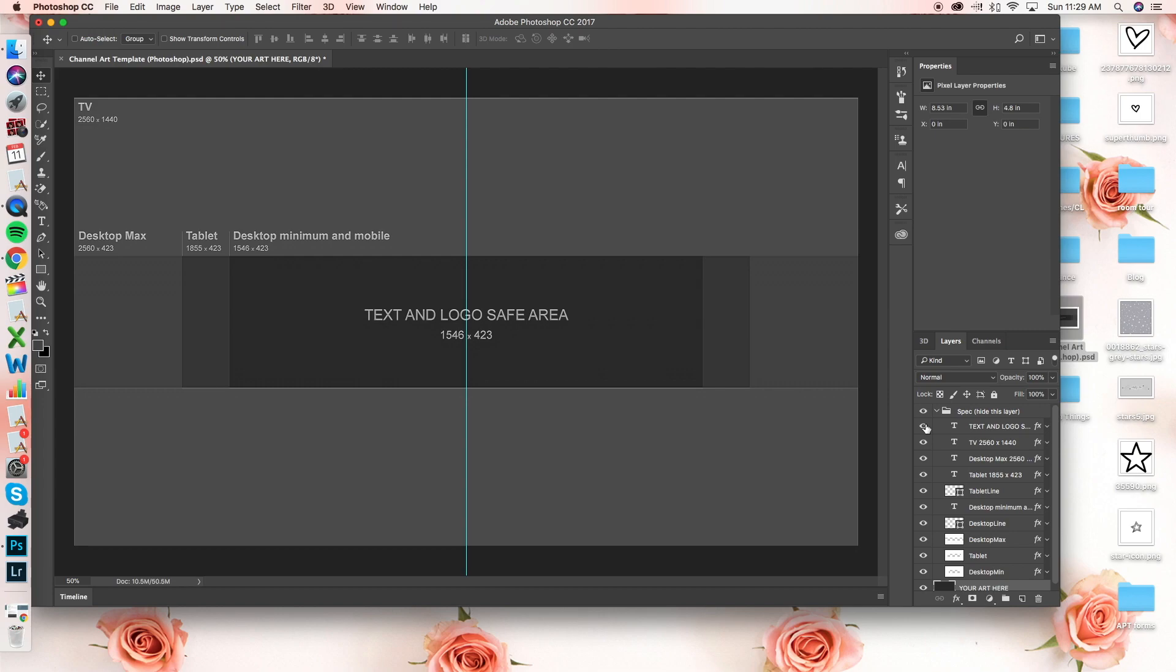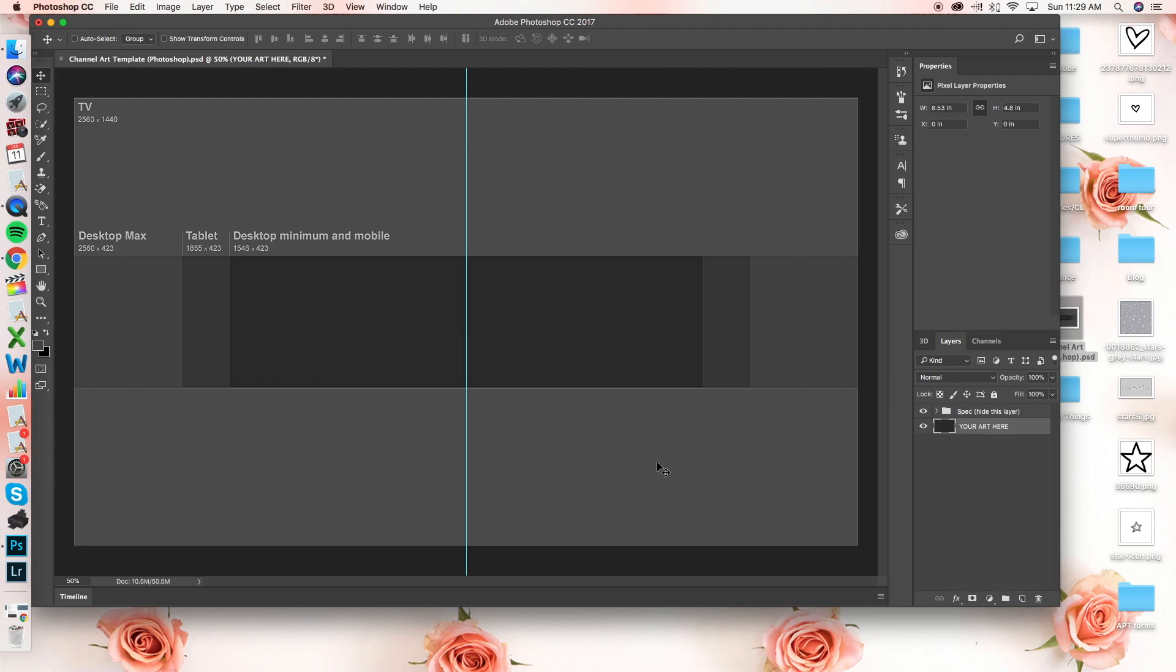So if you press the i button, it either makes it appear or disappear depending on if you want to see it or not. So for now, we're just going to leave all those guidelines there so we can go ahead and set up what our banner looks like.